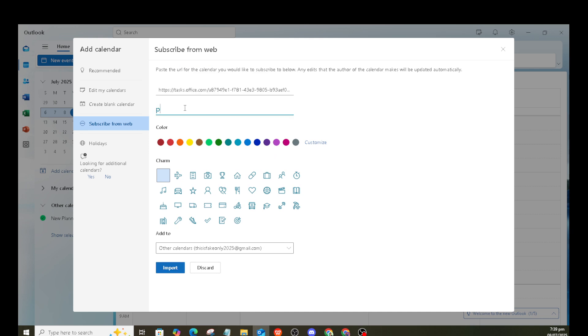Select this option and you're on your way to integrating your plan schedule with your Outlook calendar. This step ensures that all tasks, deadlines and important dates from Planner are added to your Outlook calendar, helping you keep track of your commitments without switching back and forth between apps.